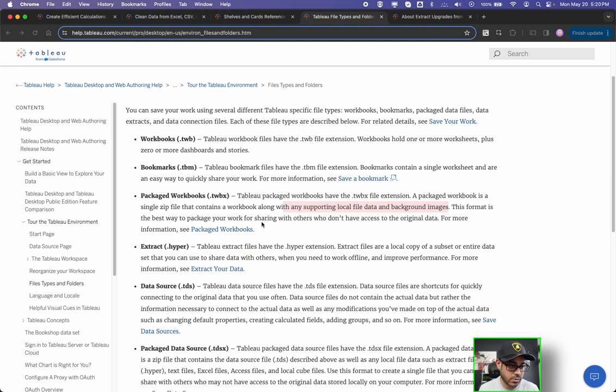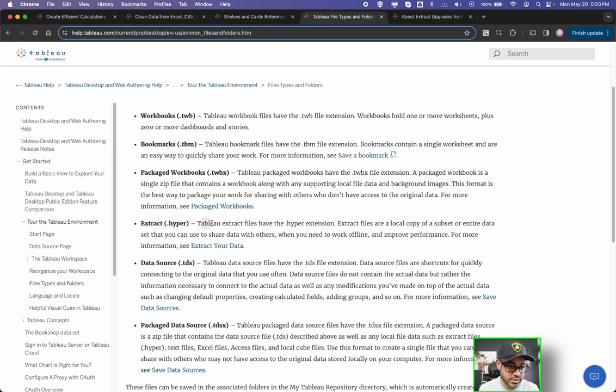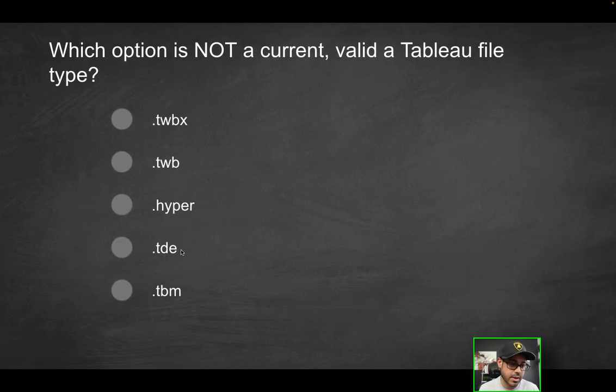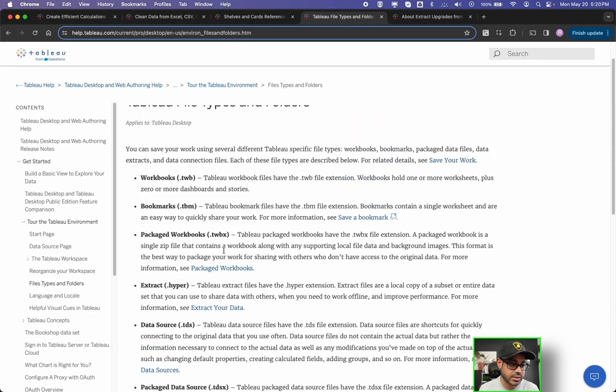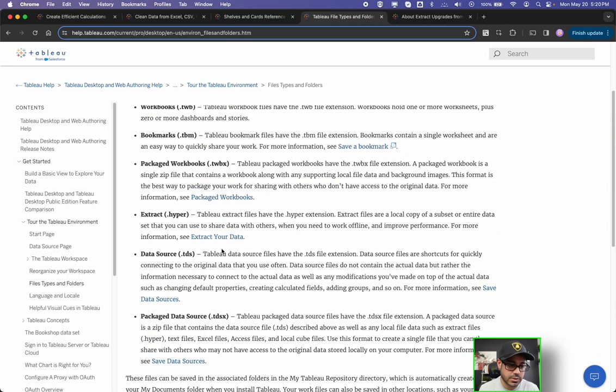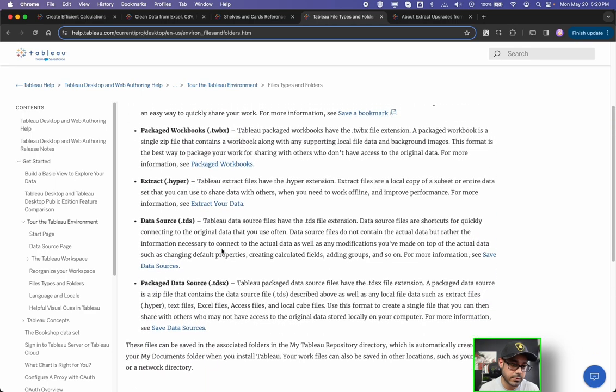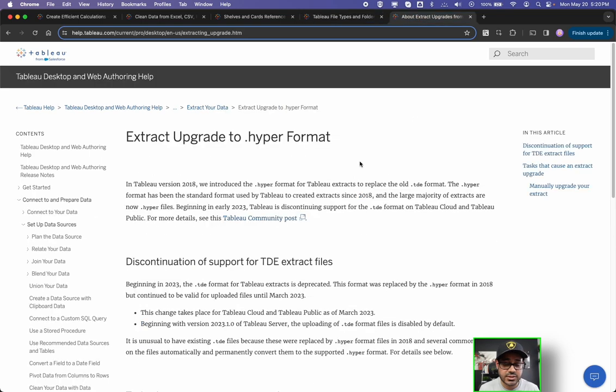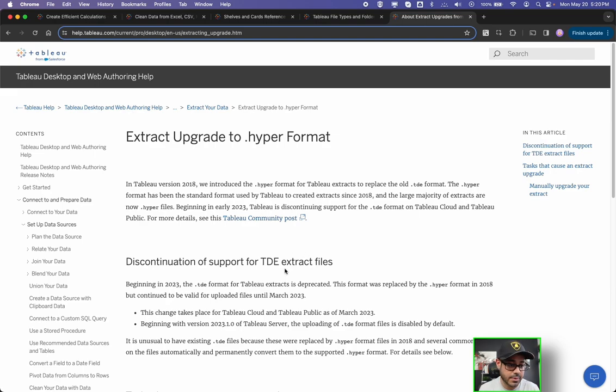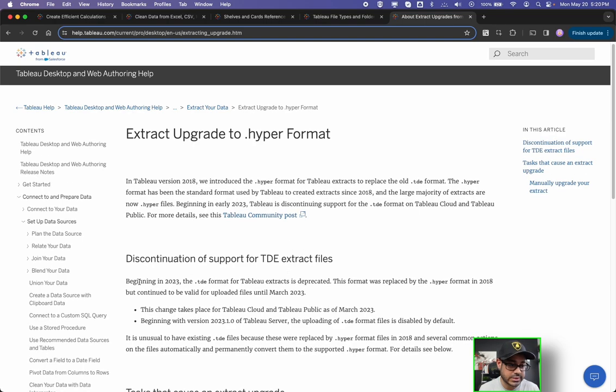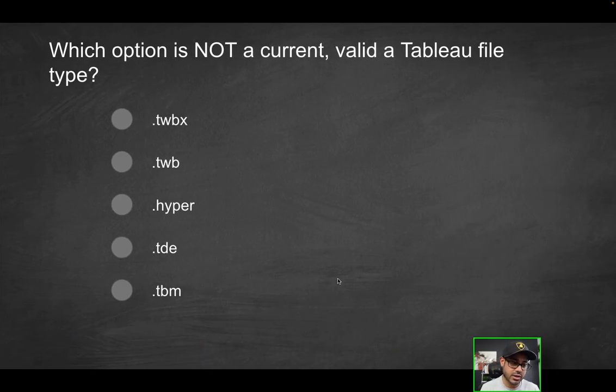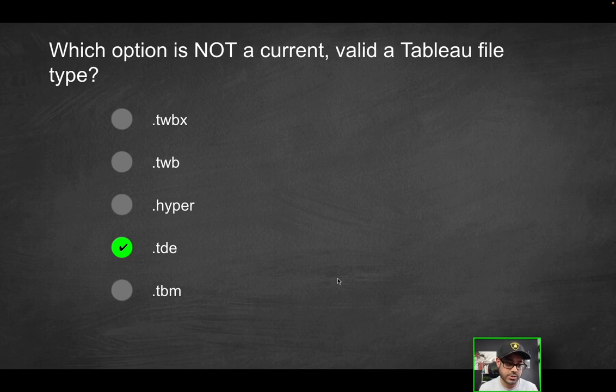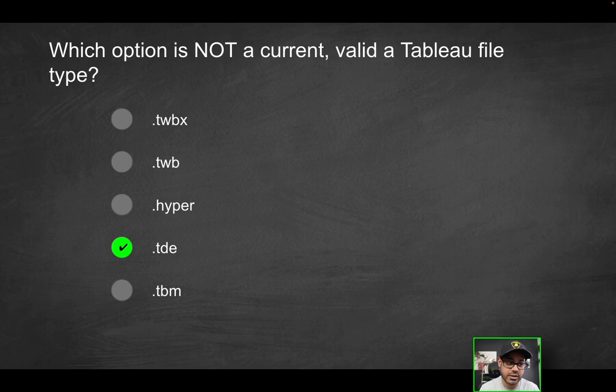What's next here? So hyper, hyper. So that the Tableau extract files have a dot hyper extension. So that's also a valid file type. How about dot TDE? If you look over here, there's no dot TDE. And a lot of you might be confused because you might've seen it before. And the reason why is it's actually deprecated. So if that comes up on the exam, it's not actually a valid file type anymore. It was discontinued as you could see here in the beginning of 2023. And the dot hyper was actually introduced in 2018. So that's the reason why. And as such, the fourth option here is going to be the correct option here, because that's the only one on this list that is no longer a valid Tableau file type.